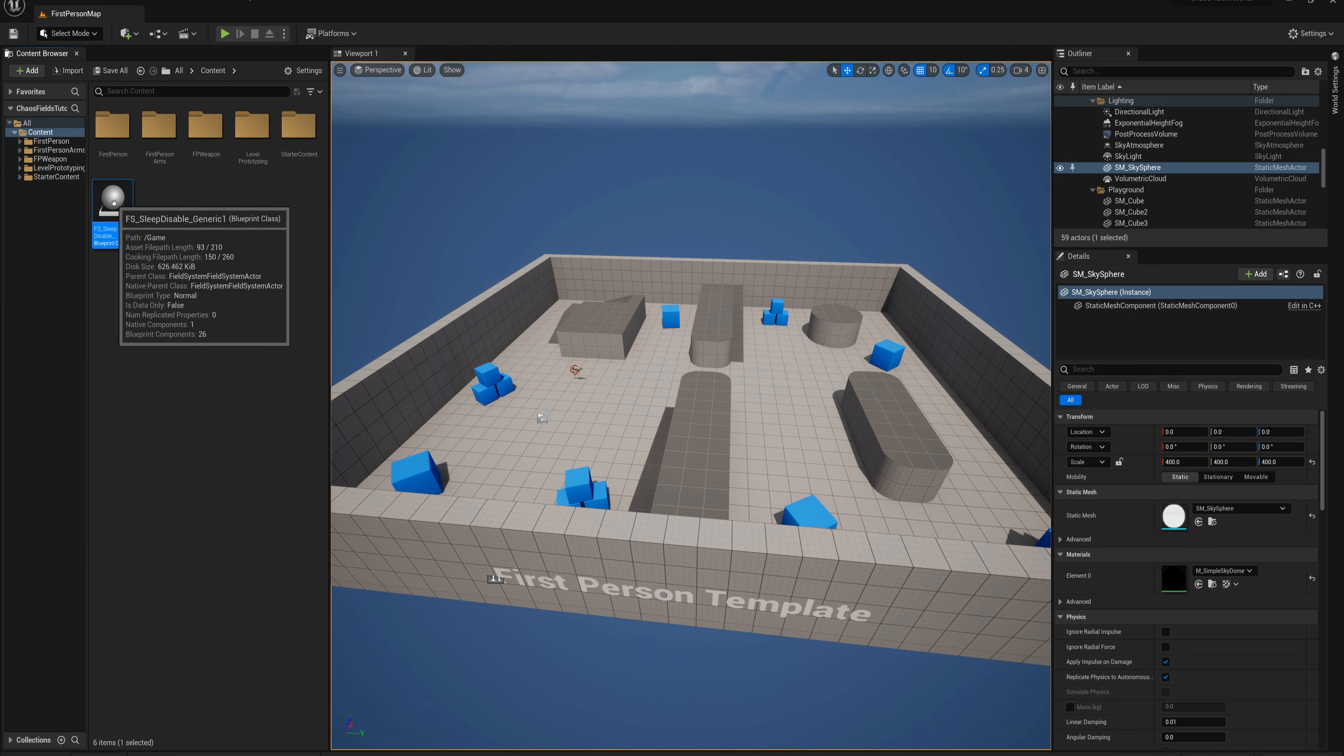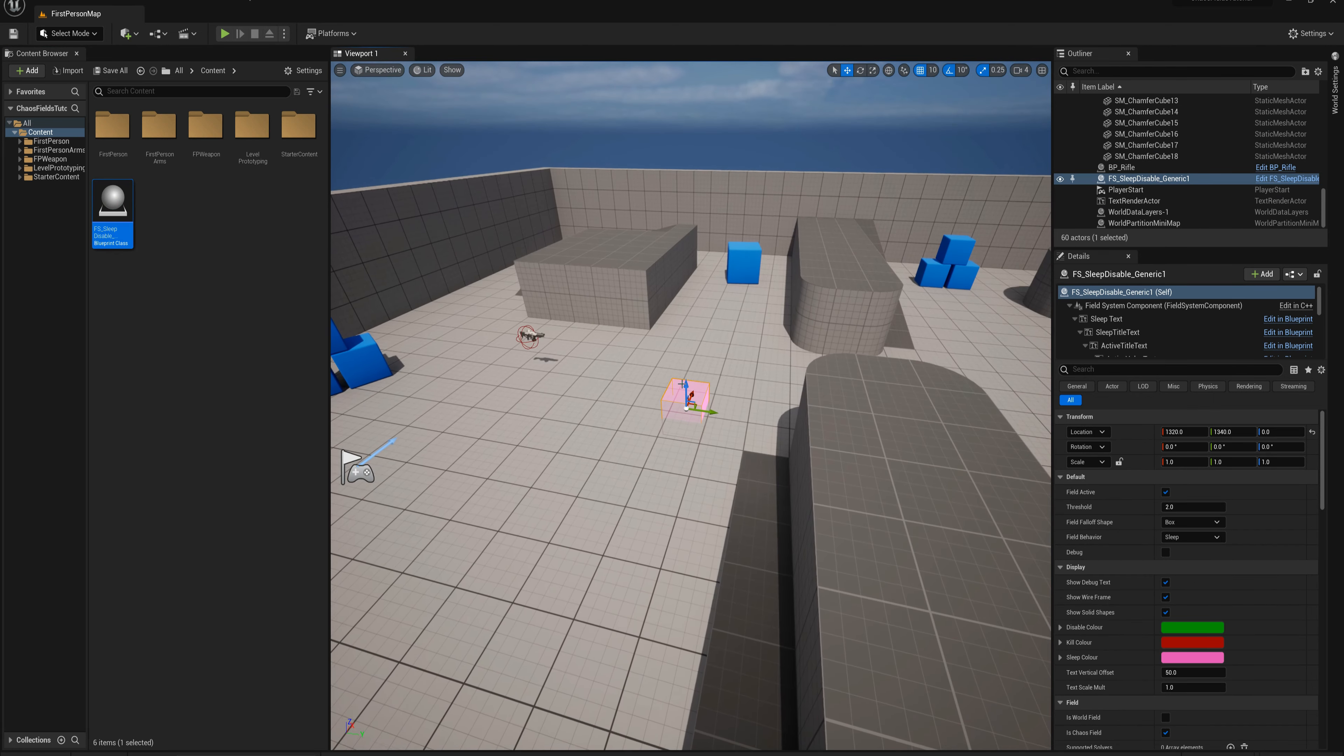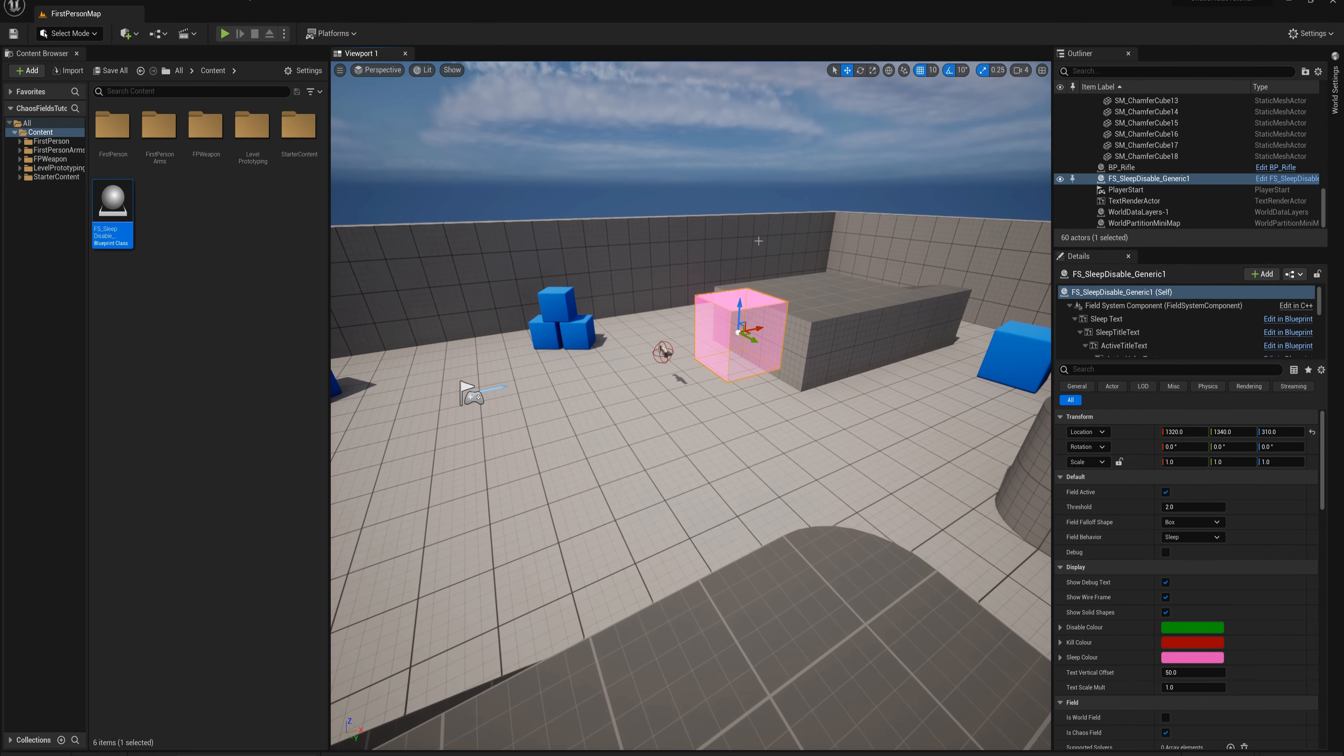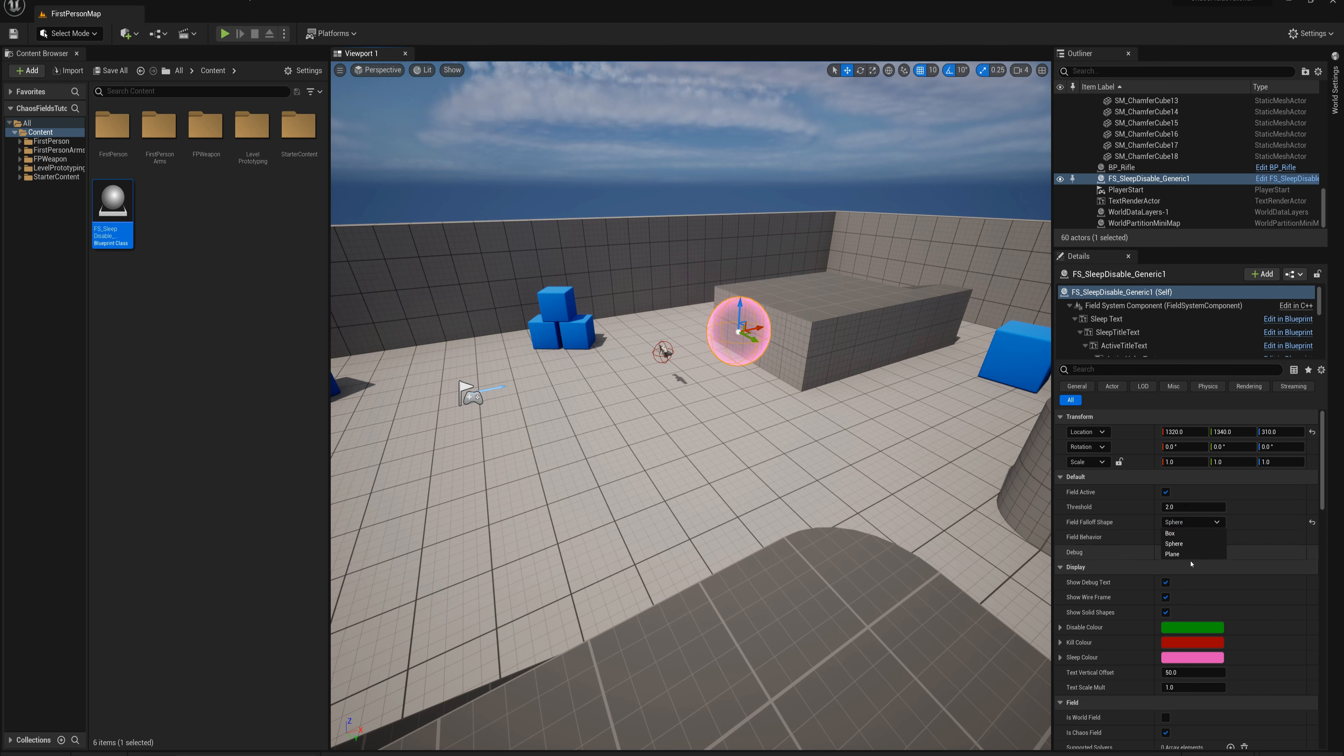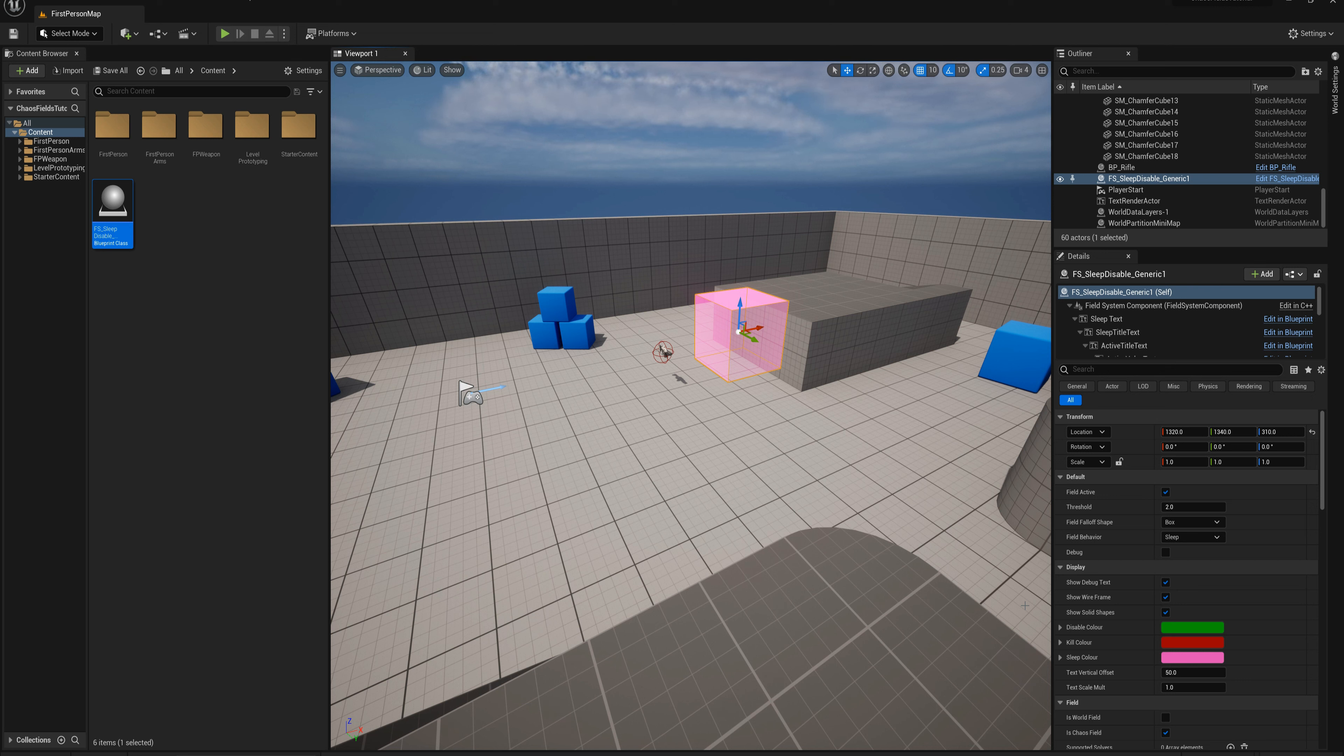I'm going to drag one of the sleep and disable fields out into the world here. We get this pink box showing us the size of the field. You can also change the field falloff shape here, this can also be a sphere or it can be plane. I'm going to put it back to box for now, and you can adjust the field behavior here between sleep, disable, and kill, each of which has their own color assigned to them so you can visualize in the editor at a glance which field is which. Of course that's editor side only, these fields aren't visible at all in the game at runtime.